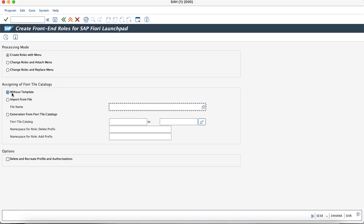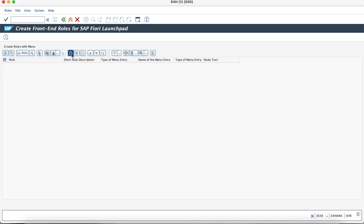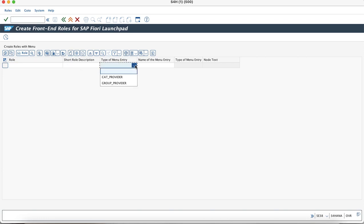We need to proceed with the information as without template. As you enter into this screen, you would see that you need to populate the information of the role which you want to create — give the role description, type of menu entry is the catalog, and the group provider detail. Once you have your custom catalog and group detail, you can add them here.